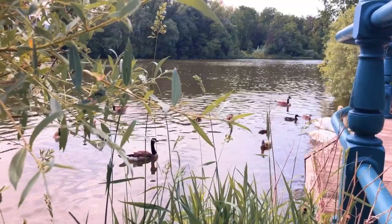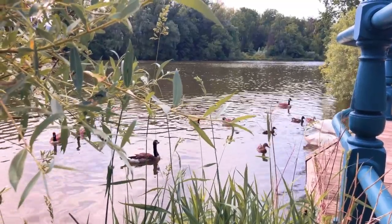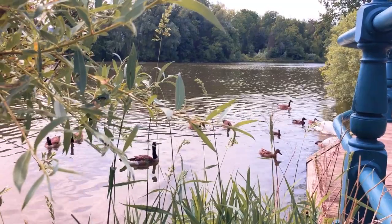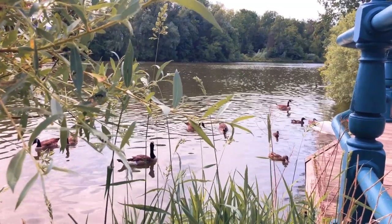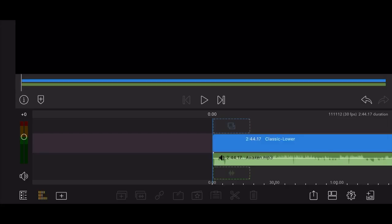We start in LumaFusion with the music of your choice already placed in the topmost audio track. The main video track contains an empty title that has been stretched to match the duration of the clip in the audio track. Now, let's edit to the beat.